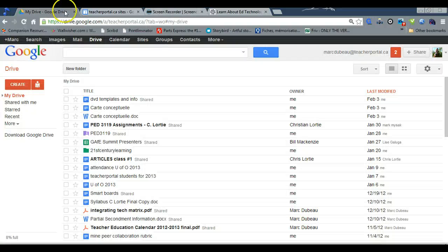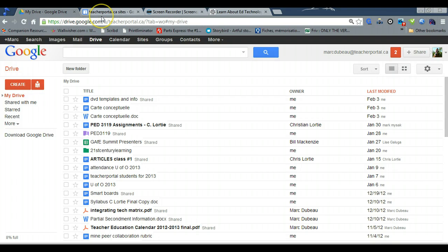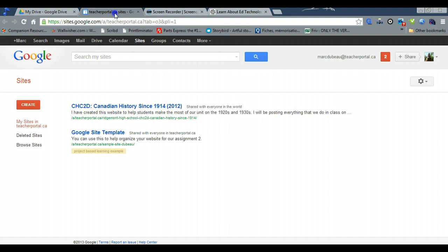Okay, today we're going to talk about how to create a Google site and I'm going to give you a quick run through on how to do Google sites for this project in particular. As you know, you should be logged into your Google apps and if you look at the top you see sites and you click on it.